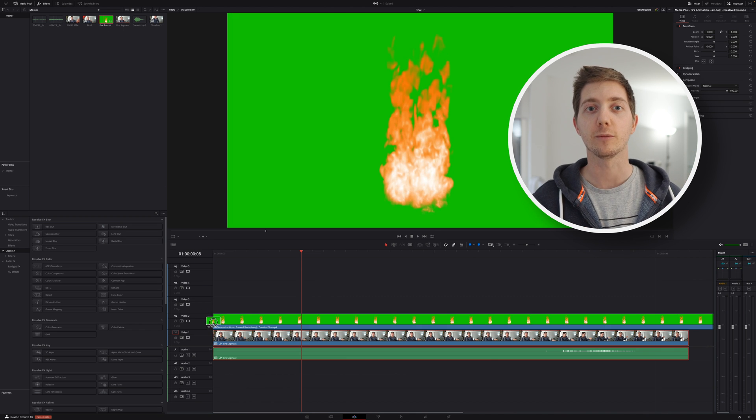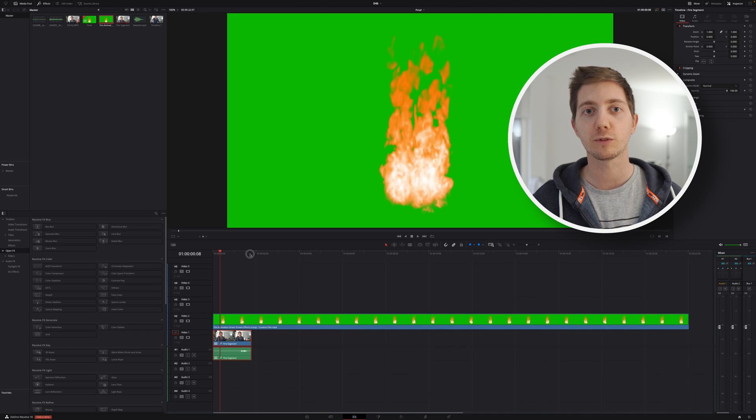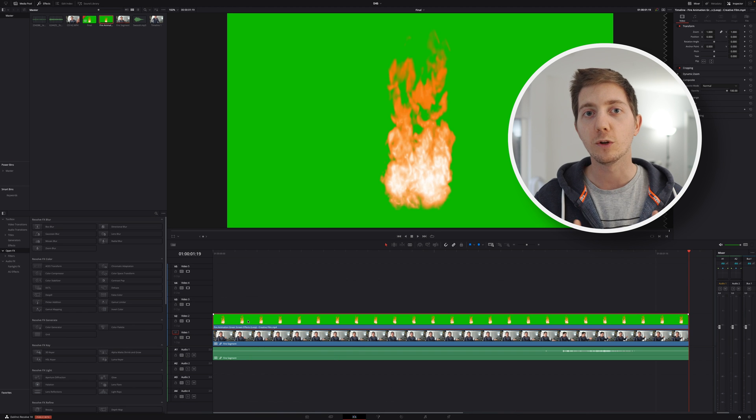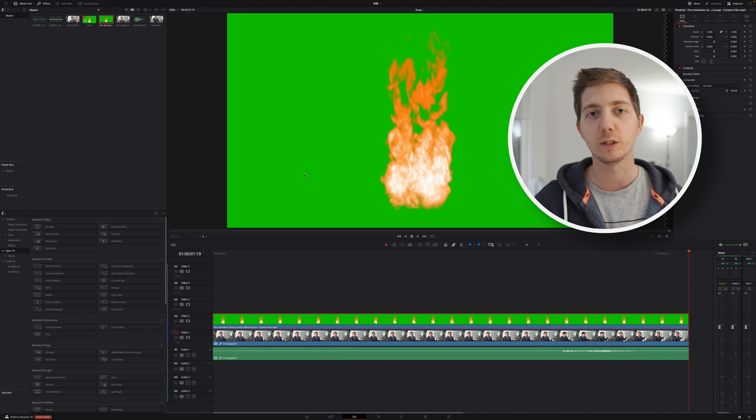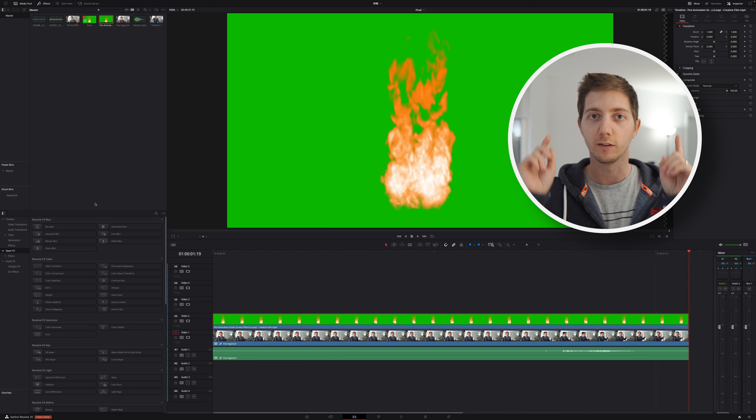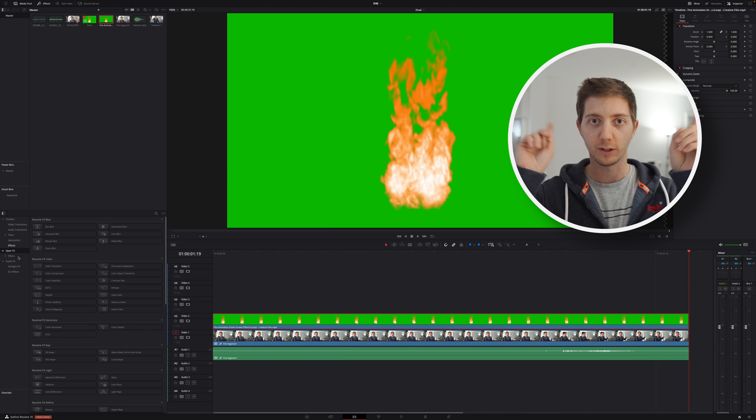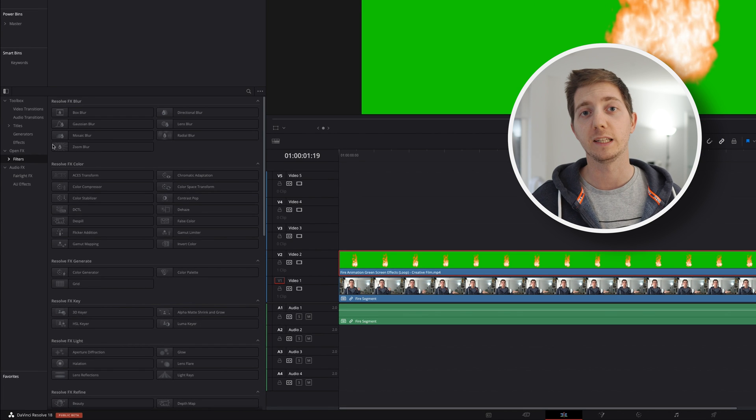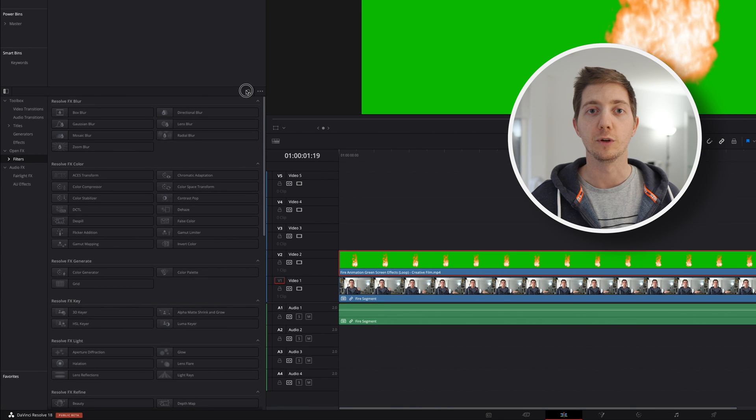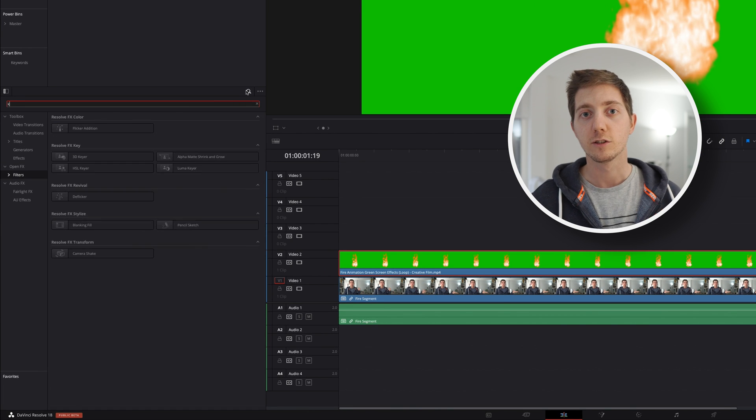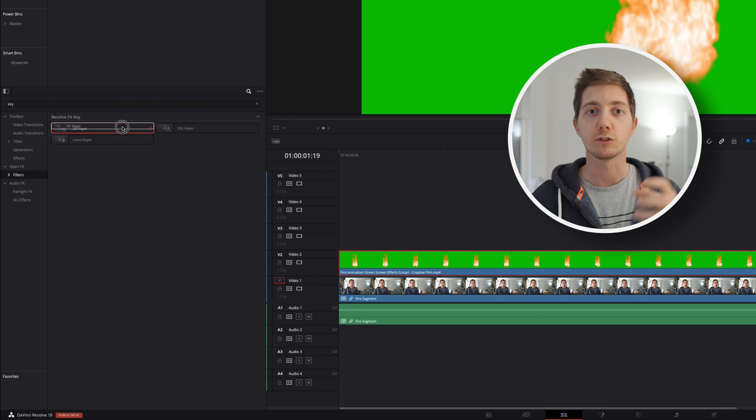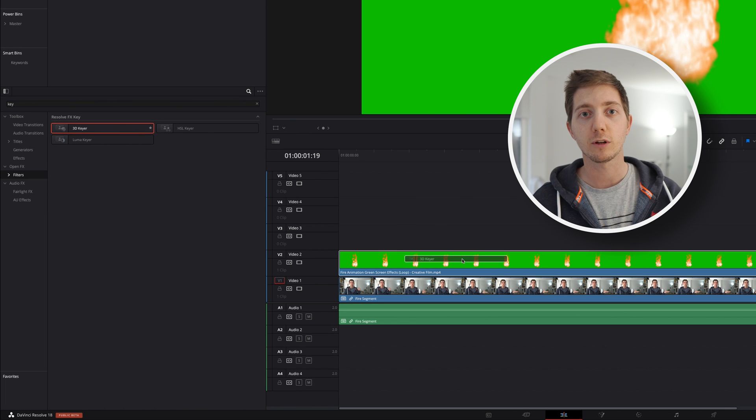Then bring the fire. There we go, green screen. We need to remove that. We know exactly how to do it. I've got a video here or there, but here I'm going to use a 3D keyer technique.